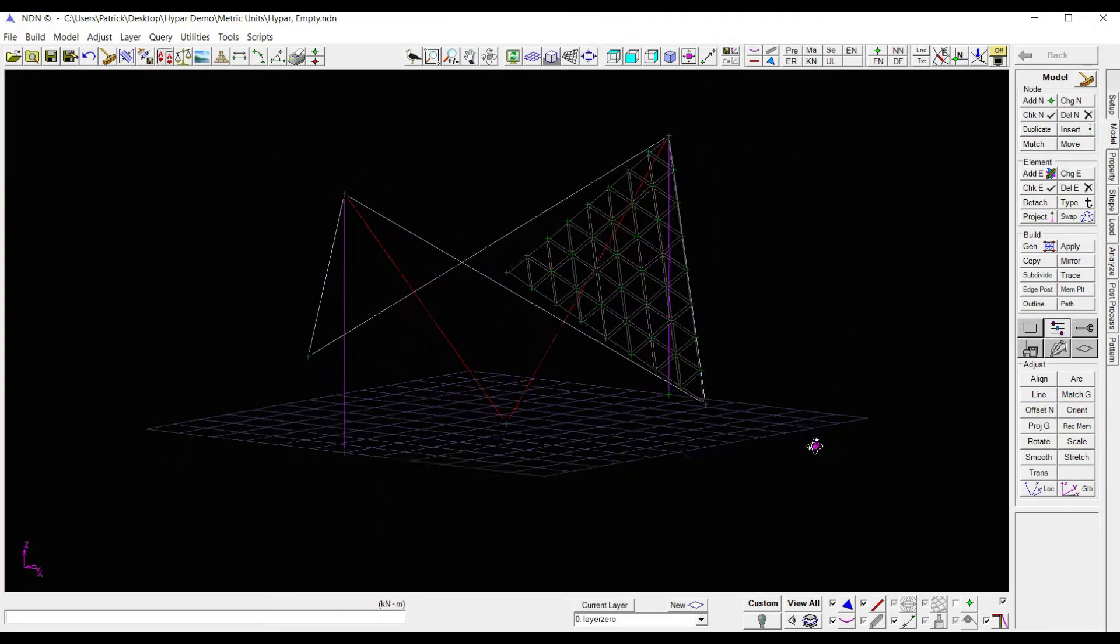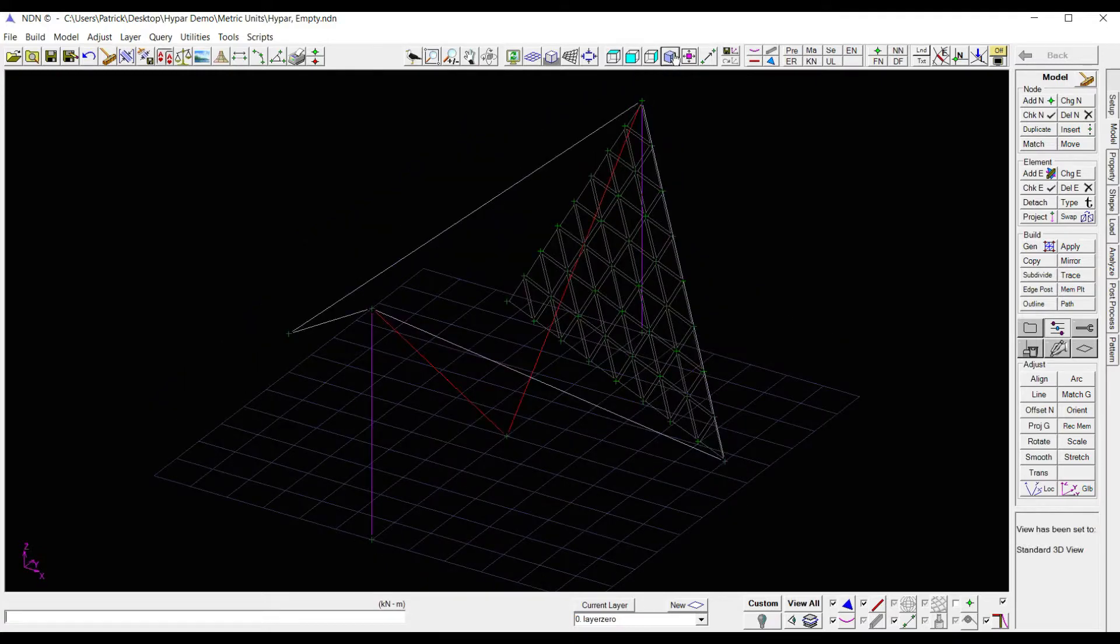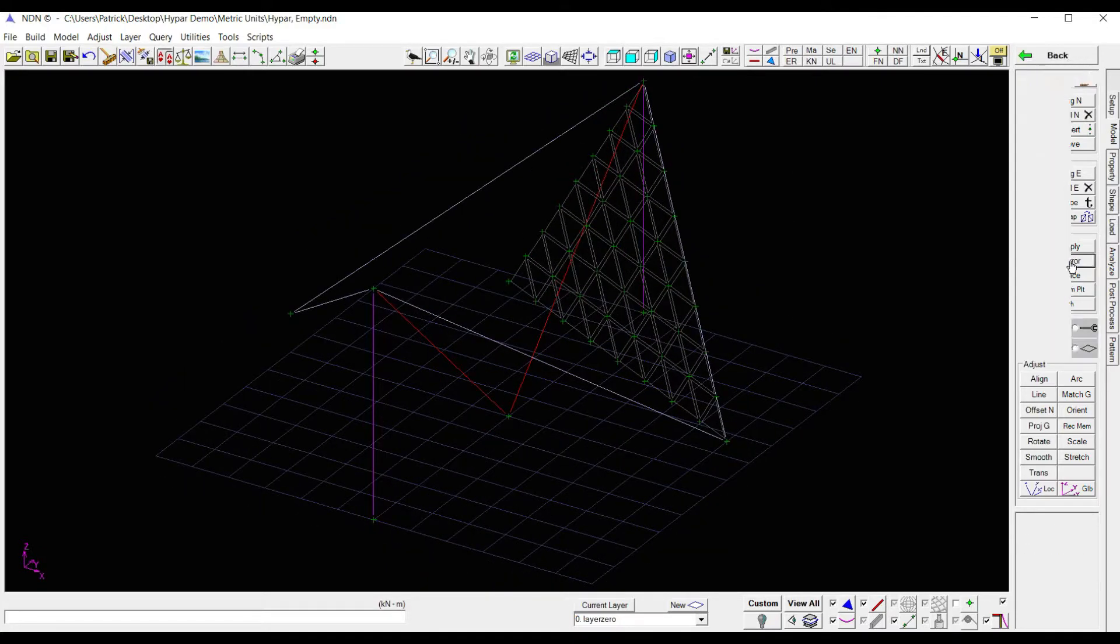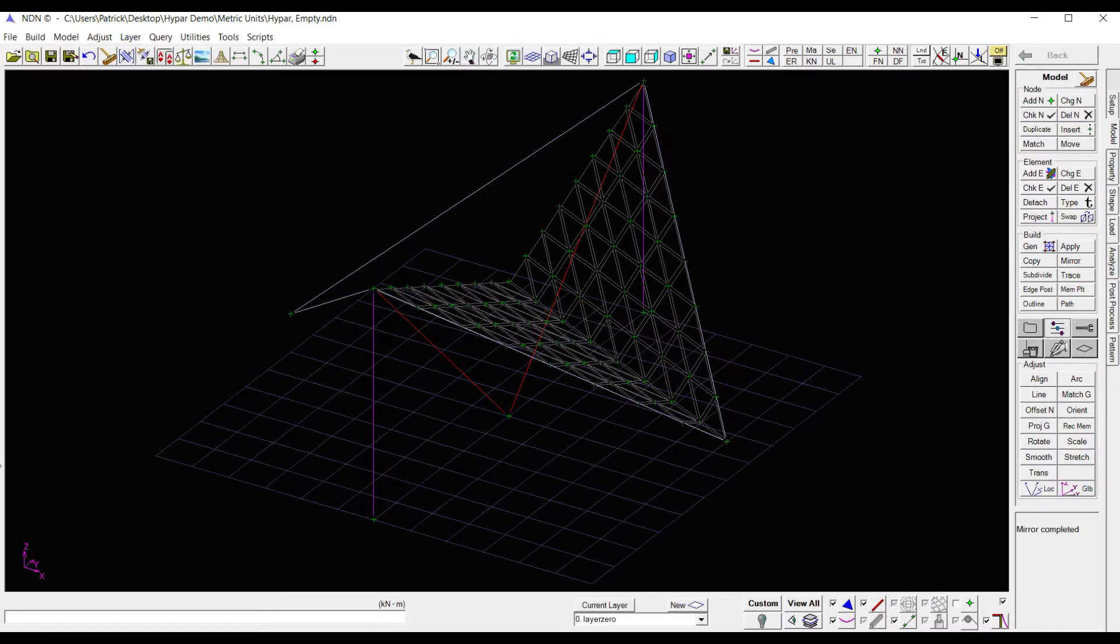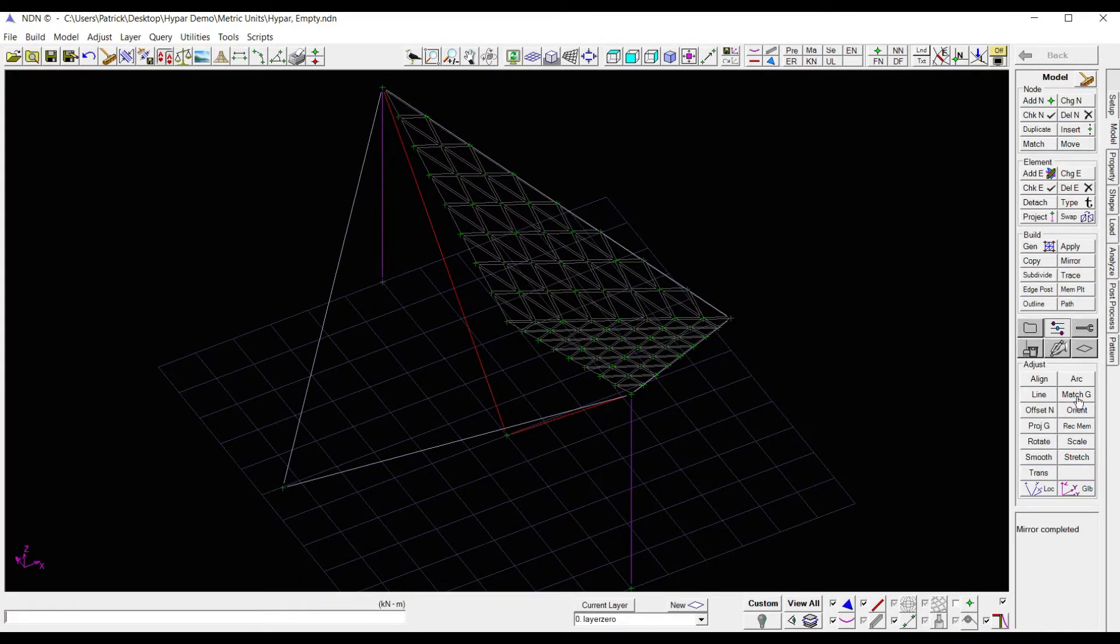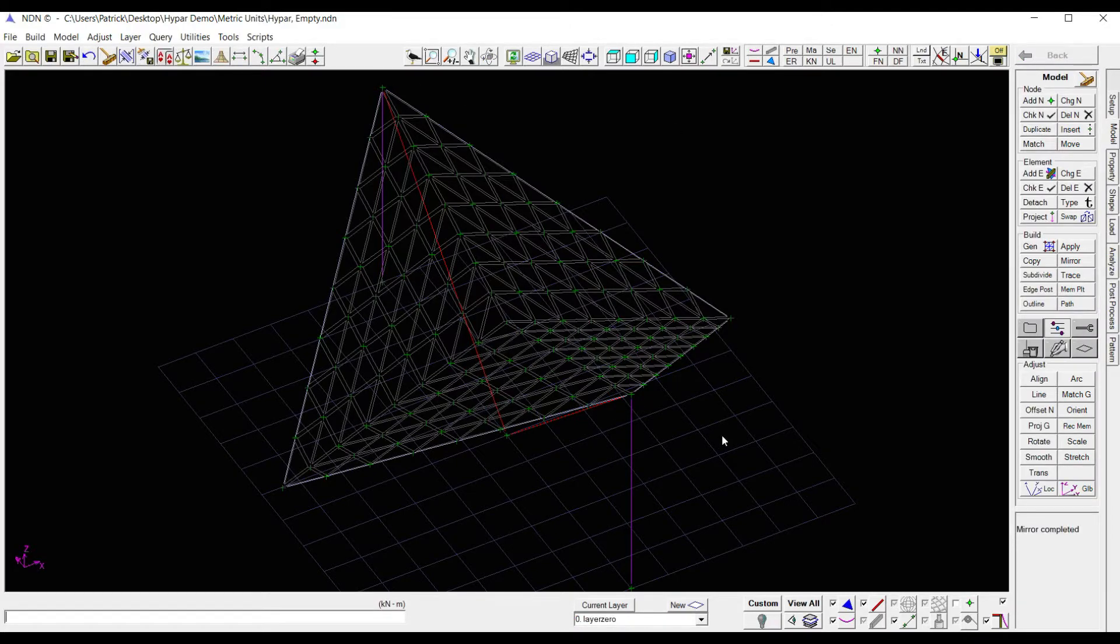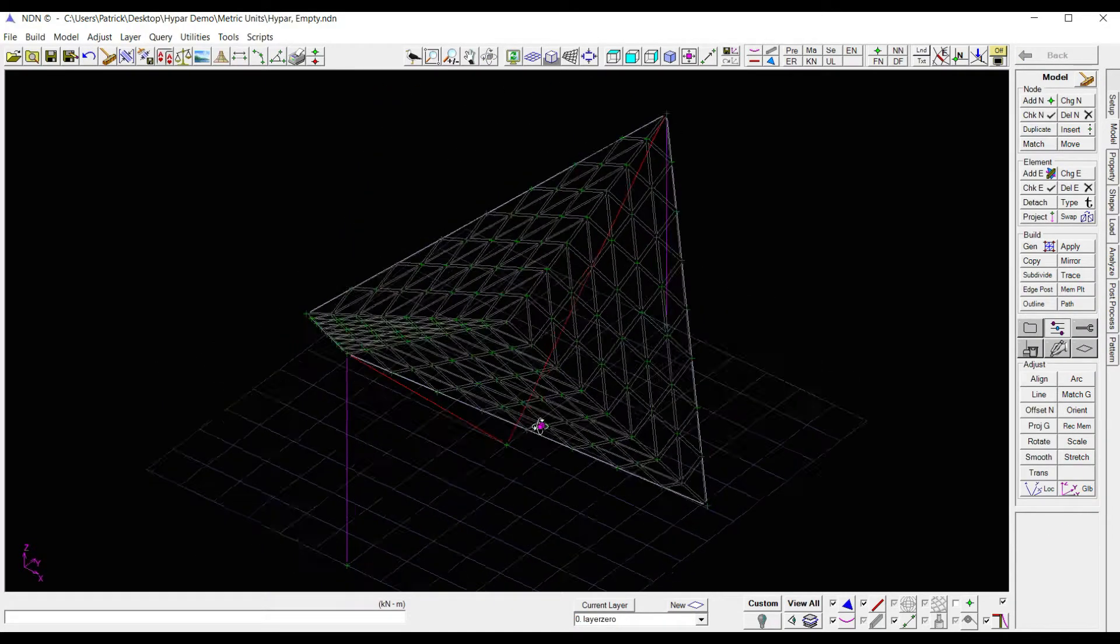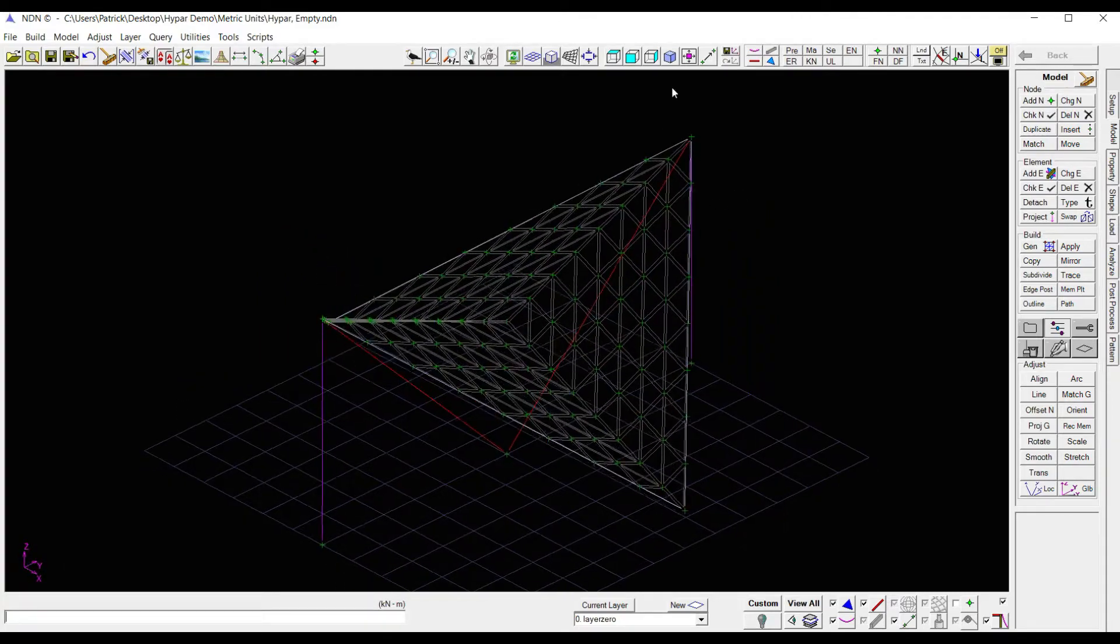Now what I'm going to do is I'm going to mirror it once, mirror it again, and get my entire membrane. Come over to mirror and now select three nodes to create a plane to mirror the structure about once. And then select three more nodes to mirror the structure a second time. And I now have my complete membrane.